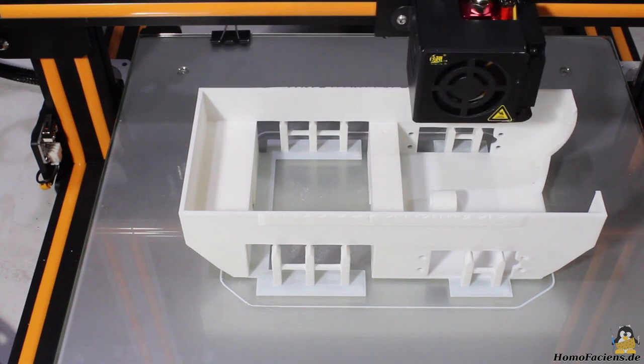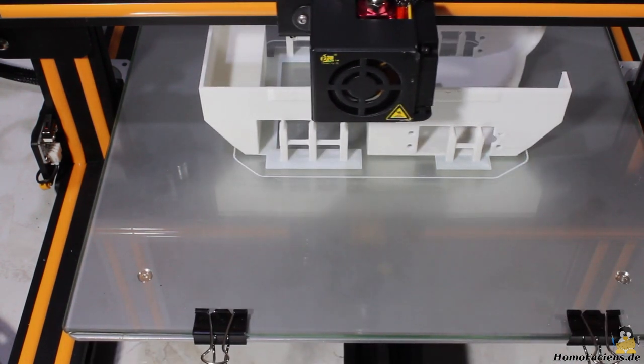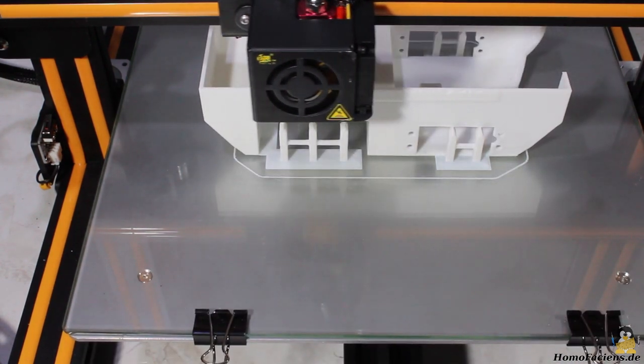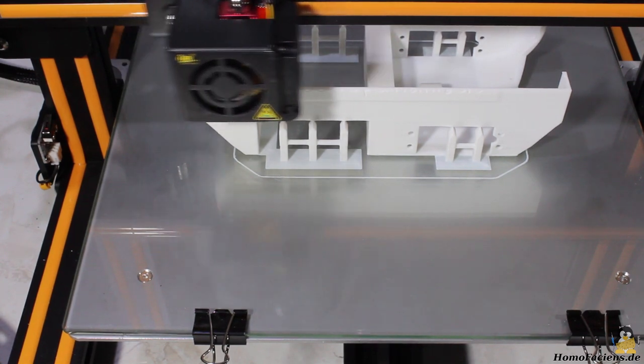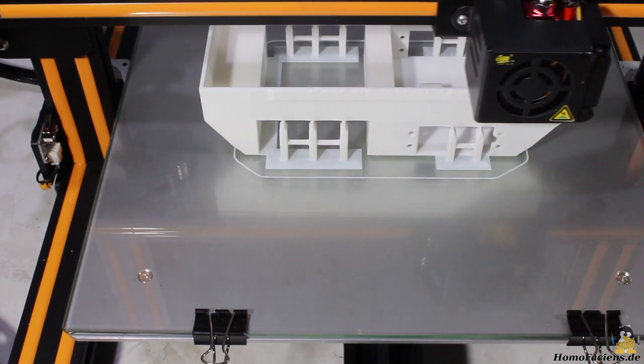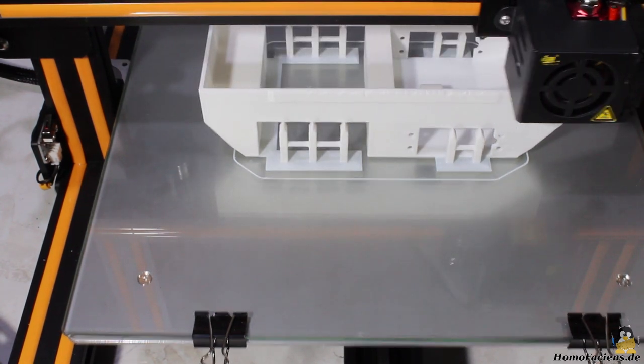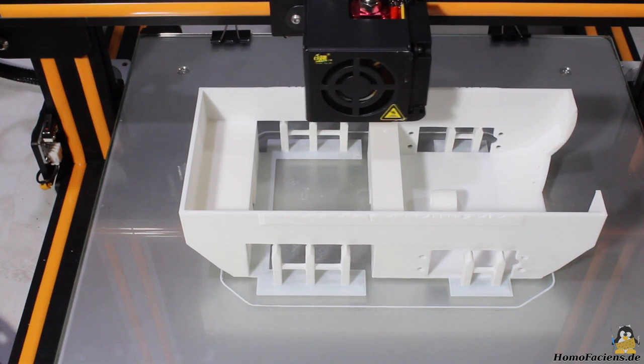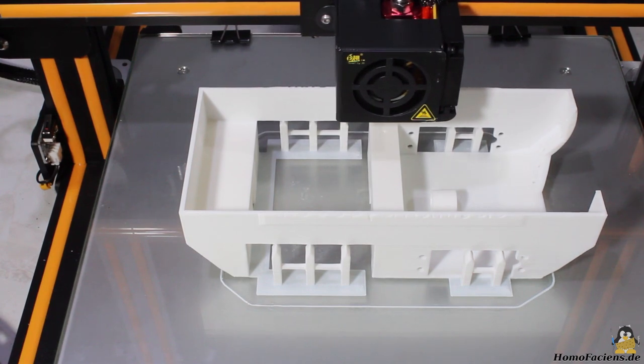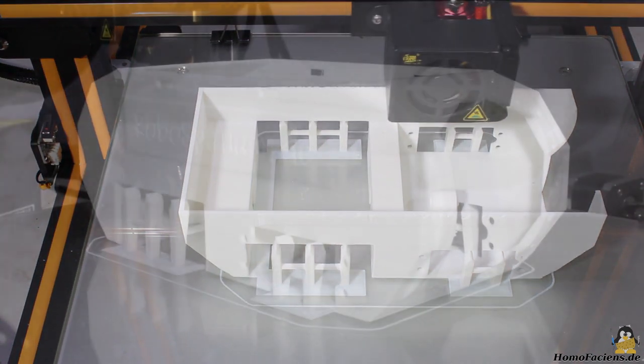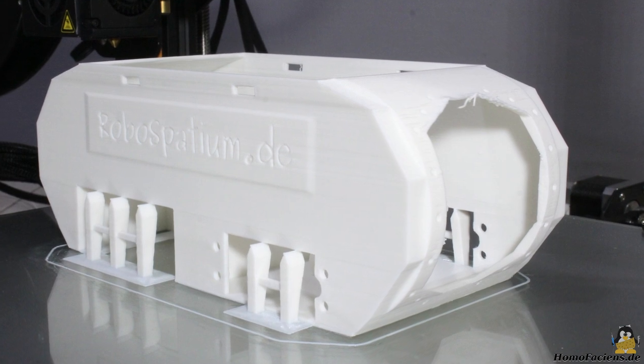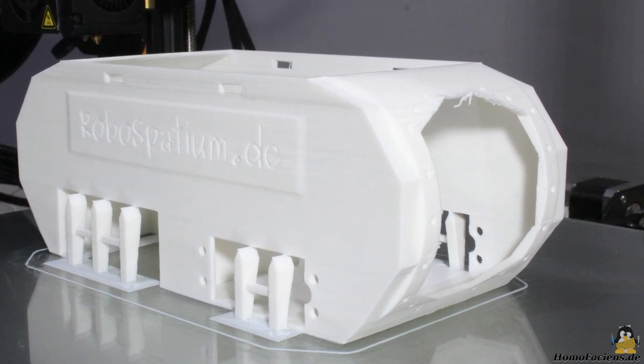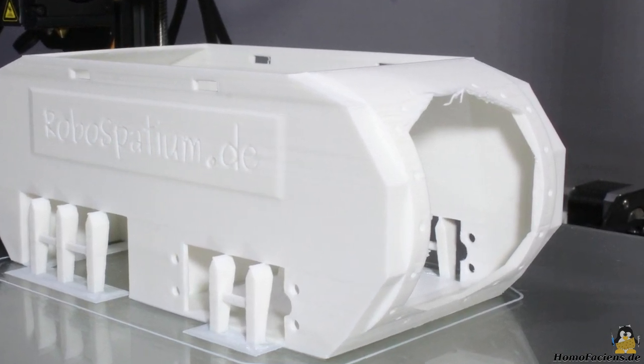With a length of 195mm, a width of 106mm and a height of 75mm it is the largest part of the robot, 120g of filament are needed for the chassis. After approximately 17 hours the job is done.